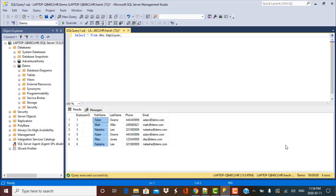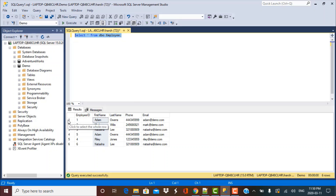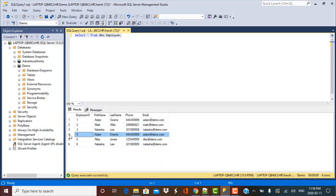Let's begin by looking at the data. The data we're going to be working with is a sample employee dataset. I have a table called employee and if you select the data from the employee table, you can see there are a few duplicates on first name and last name. I have the record Adam Owens appearing twice, so there are a few duplicates in this table.